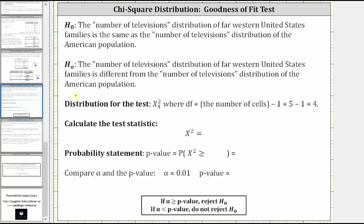The distribution of the test is a chi-square distribution with four degrees of freedom, because the degrees of freedom are equal to the number of cells or categories minus one, which in our case is five minus one, equal to four.